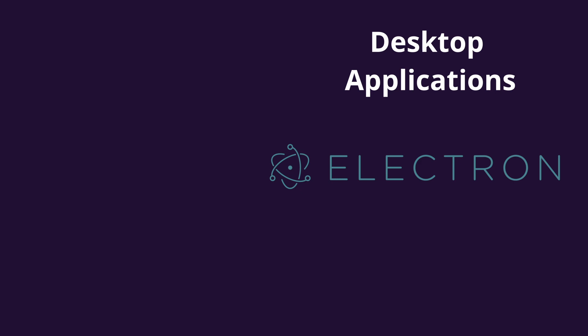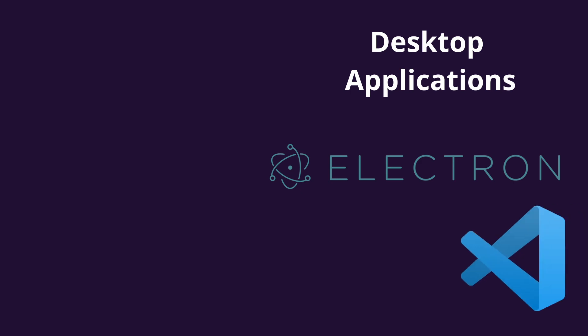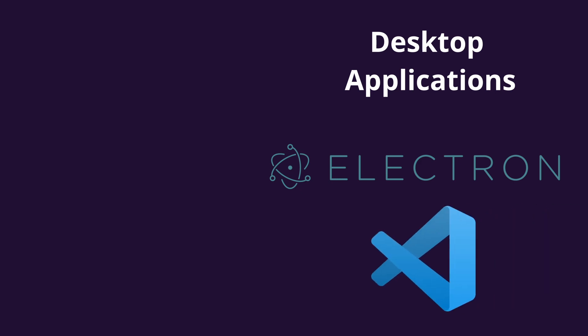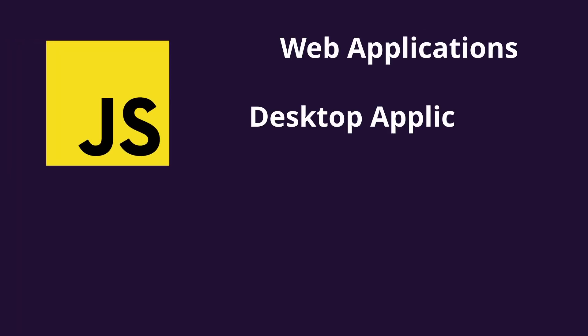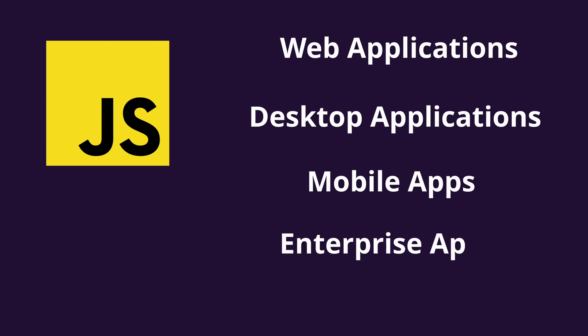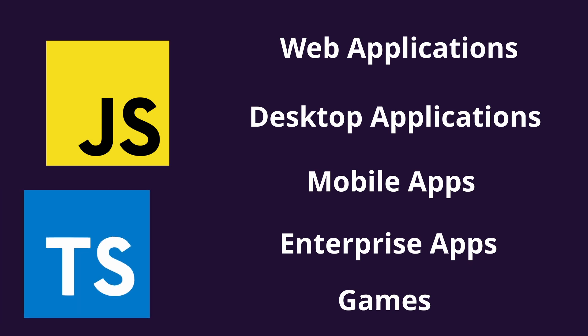You would be surprised to know that your favorite code editor that is the Visual Studio Code has been developed using Electron. So from web applications, desktop applications, mobile apps, enterprise apps and to games, JavaScript powers a lot of applications today and the adoption is increasing day by day.